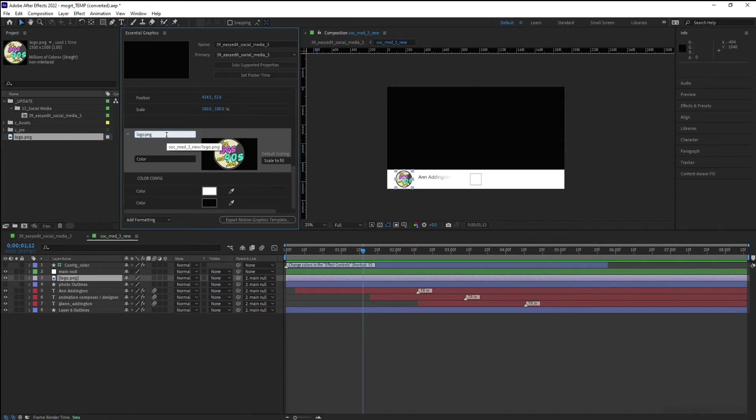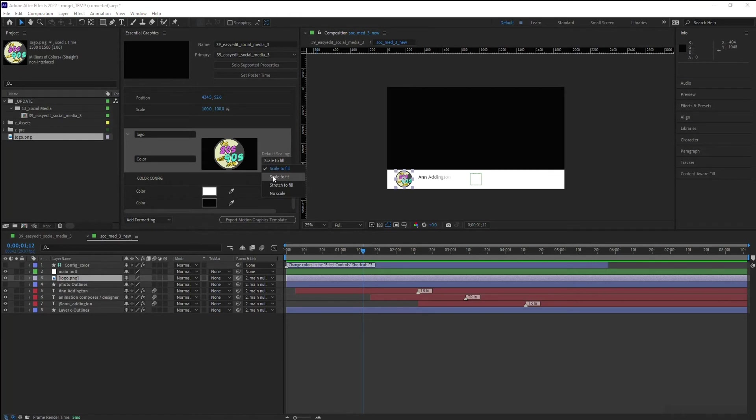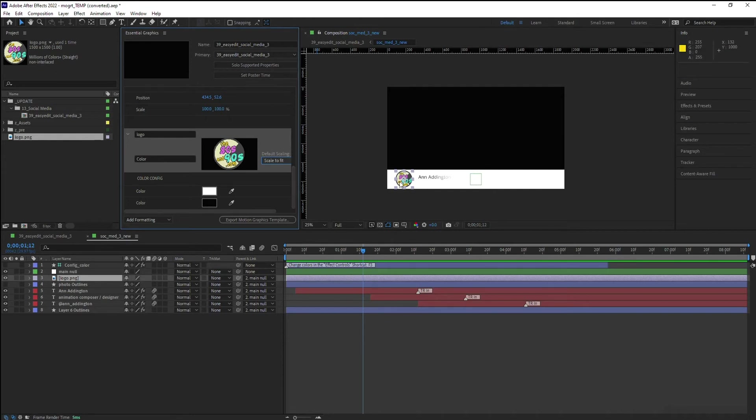I'm going to change it to just logo so that way I know what it is. I'm going to set the default scale to fit instead of scale to fill. And now I can edit this logo if I need to later on.